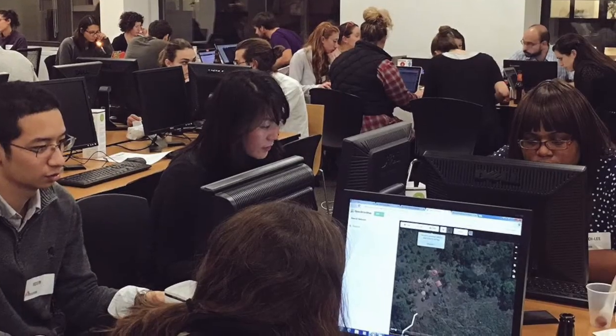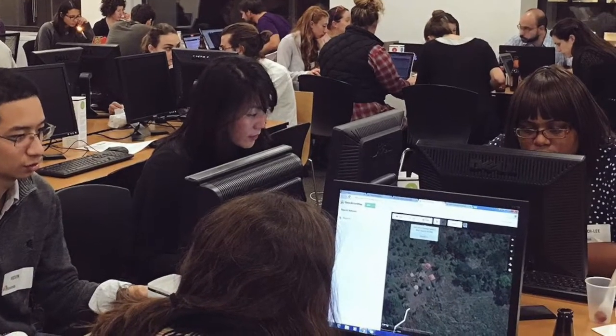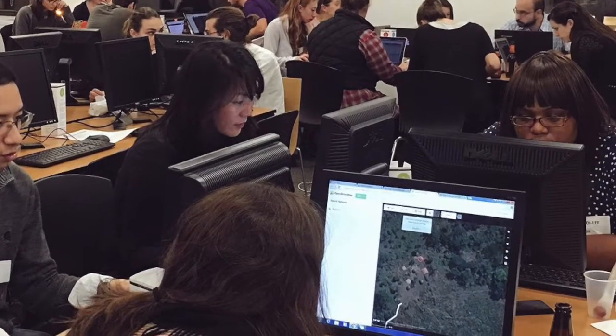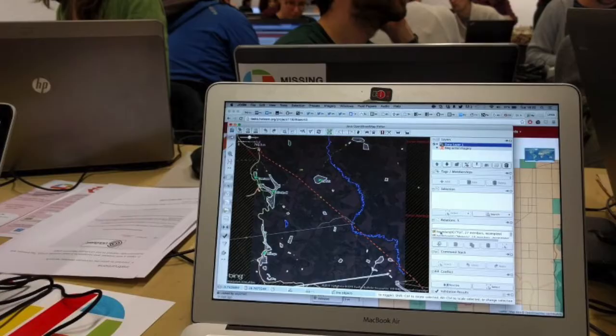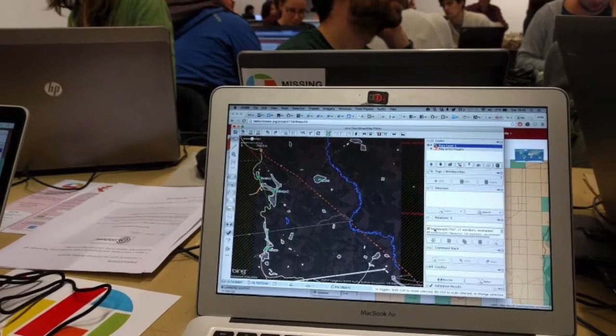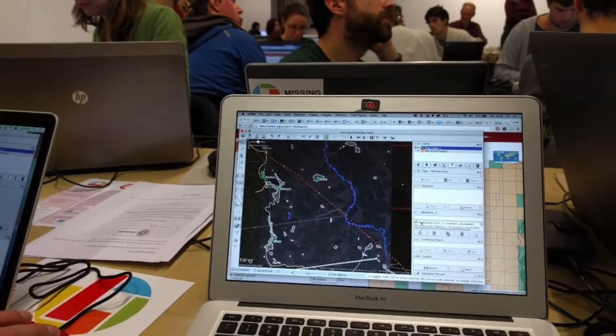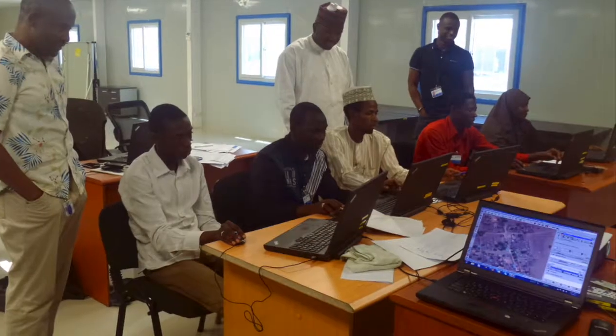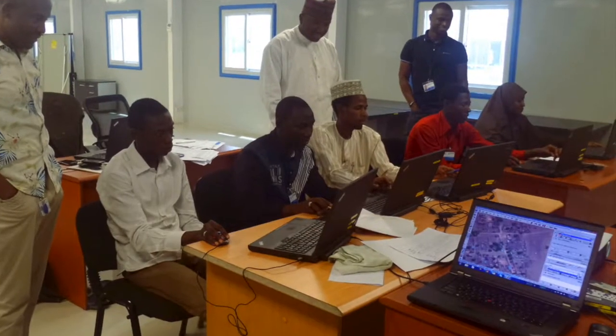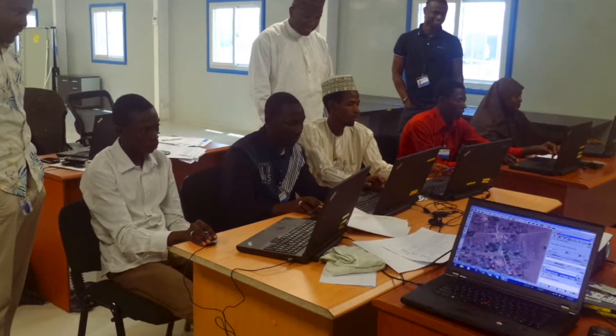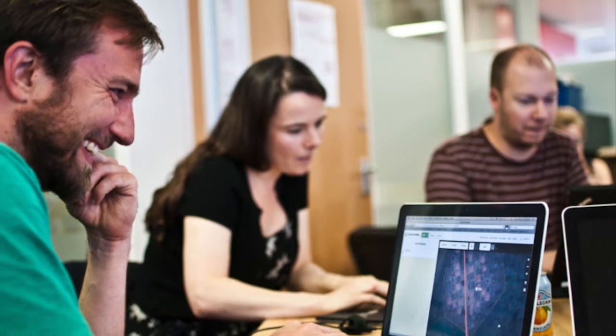The idea is that after remote or armchair volunteers map an area, other volunteers double-check the data. They take a look to make sure everything has been mapped properly, that nothing is missing, things are tagged correctly, and so on.